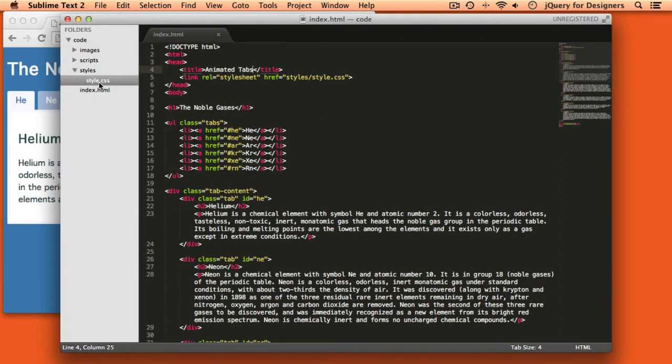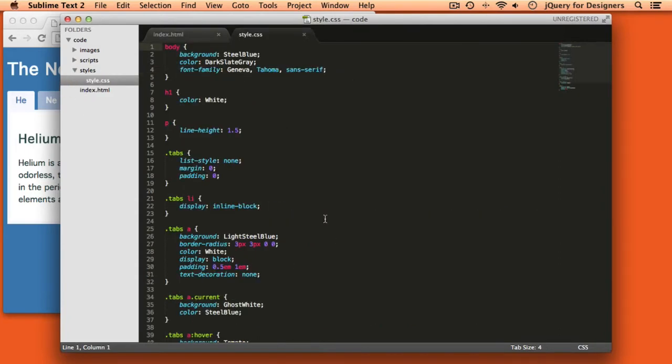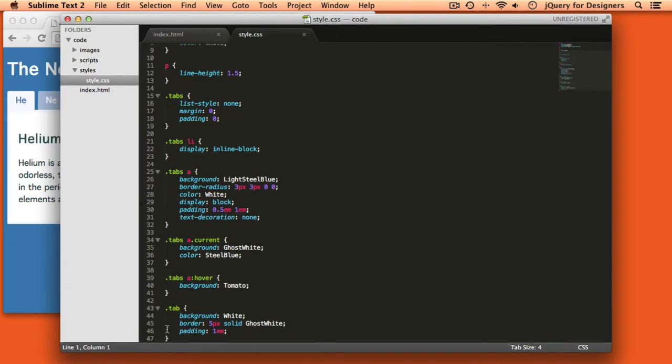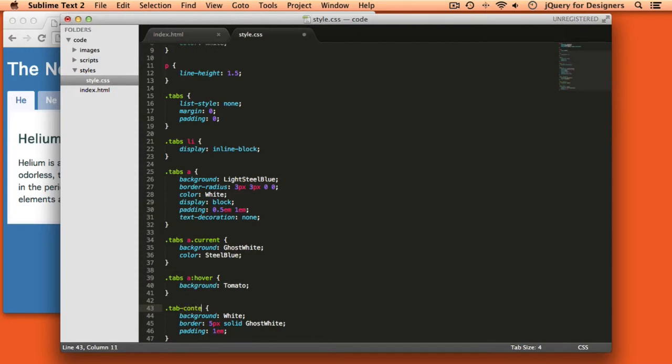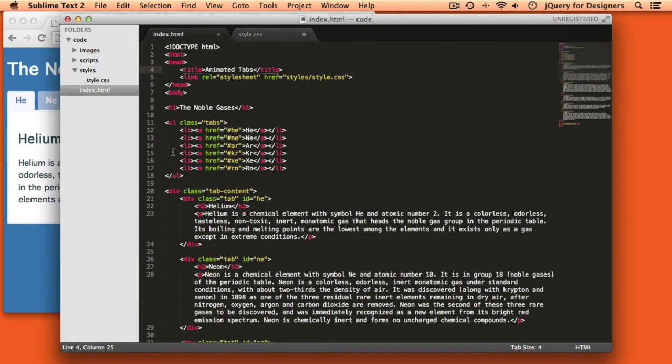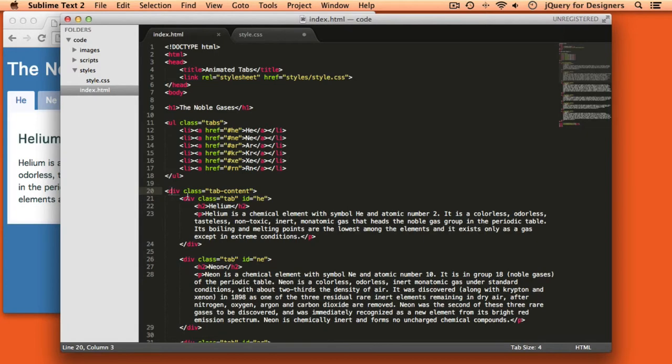So first up, let's head into our CSS file, and you can see that we styled our individual tab elements by adding a background, a border, and a padding. We're actually going to remove that, and we're going to add those styles instead to the div with the class of tab content, which is the div that holds all of the different tabs. So if we look back over here in the HTML file, we have a div with a class of tab content that wraps each of our individual divs that have a class of tab.